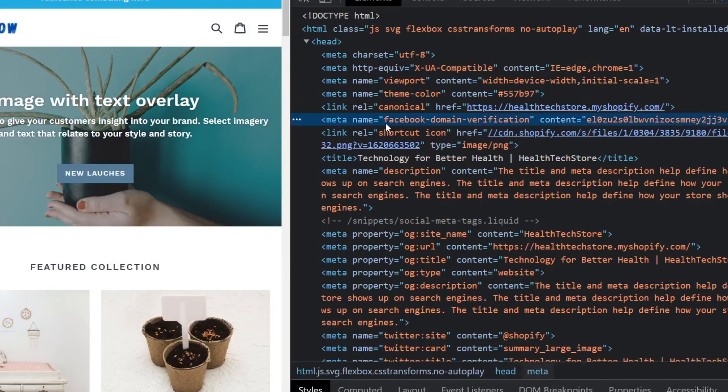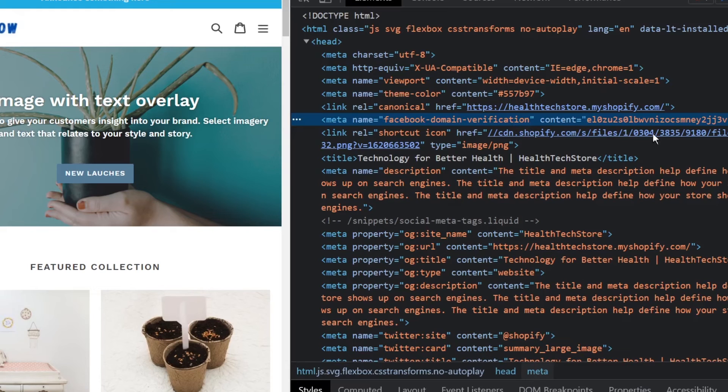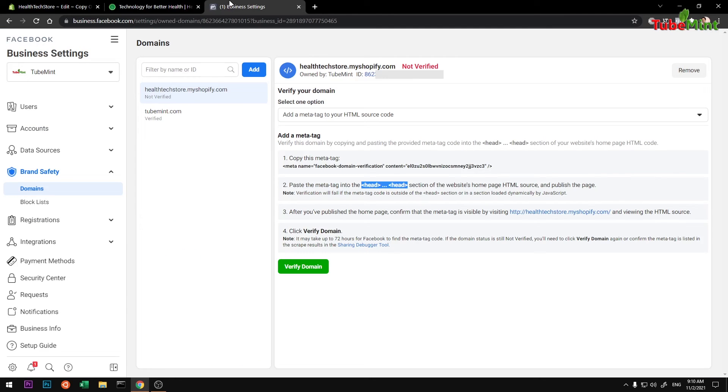You can see it says Facebook domain verification. So once it starts showing this, you simply go to Facebook.